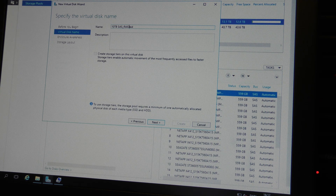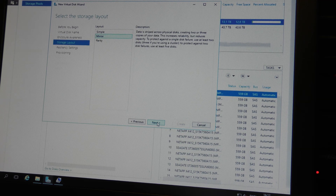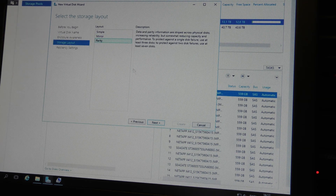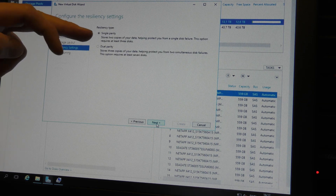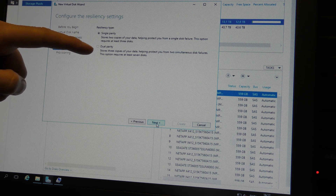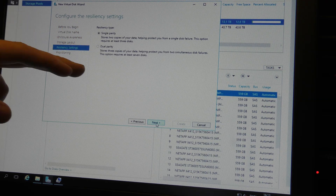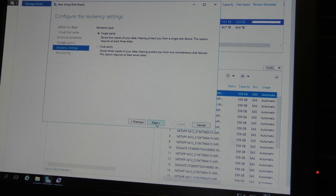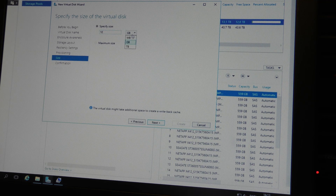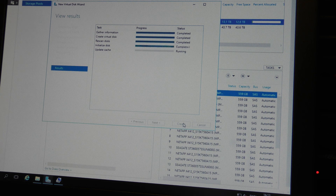I'll call it RAID 5. Next, Next, pick Parity. Next - and we get options for single parity or dual parity: single parity is similar to RAID 5 and dual parity is like RAID 6. We'll go with single parity RAID 5 - we're only testing here, but you might want RAID 6 in production. I am really over-provisioning this storage, but Next, Create, and then create another volume on top of that.